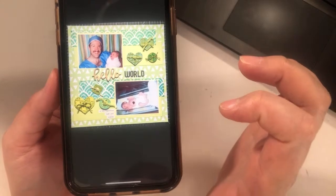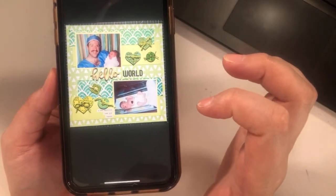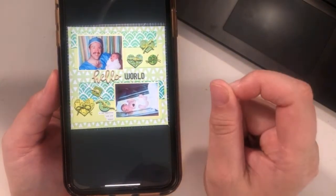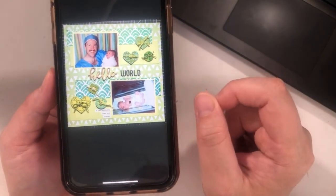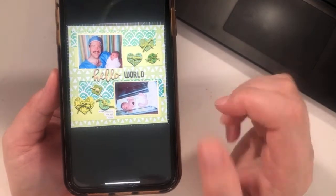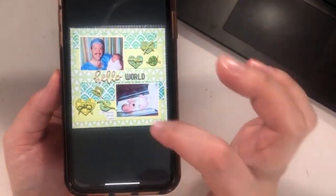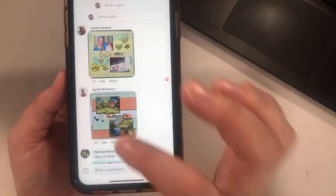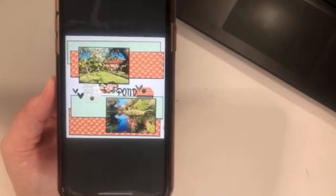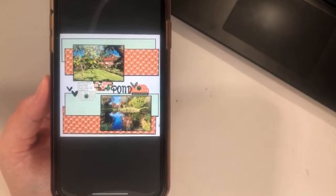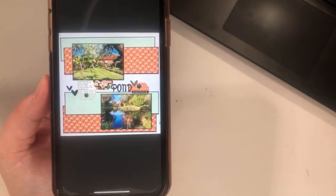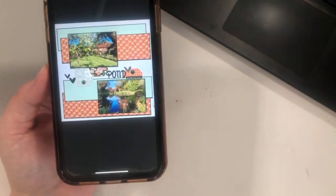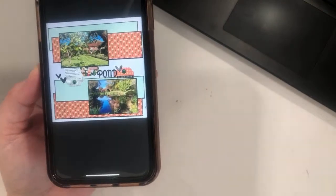Jamie used monochromatic hearts and it's a baby layout — oh it's so cute! I adore this. Loving all the green.